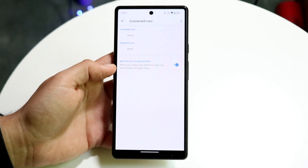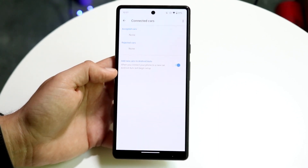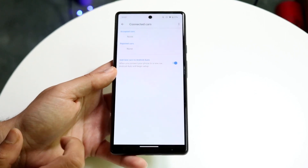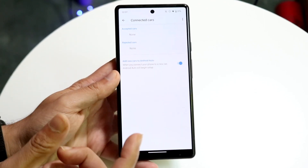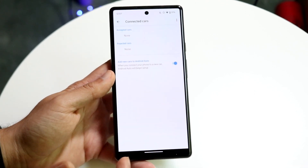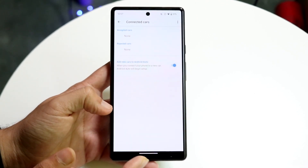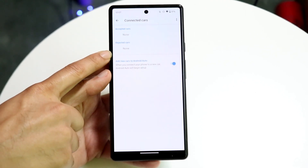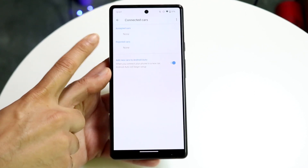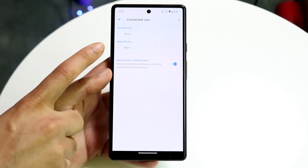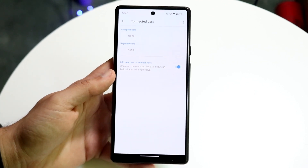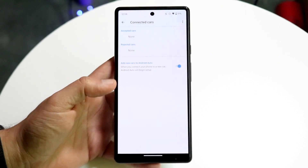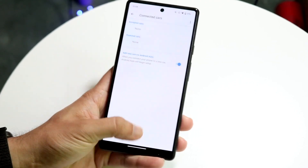Another thing that can cause issues — or if you want to turn it off for other cars — is when you plug your car in or connect via Bluetooth, there's going to be an option that comes up on your car that says 'Do you want to enable Android Auto?' You can click yes or no, and that will show up under Accepted Cars or Rejected Cars. You can accept or reject from this panel as well. If you want Android Auto turned off, click Reject.